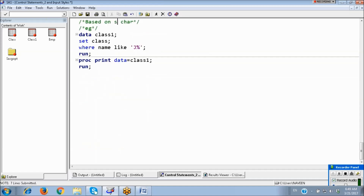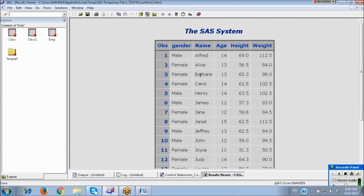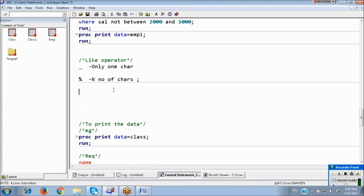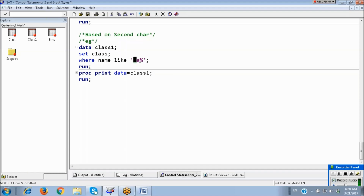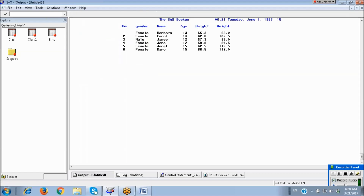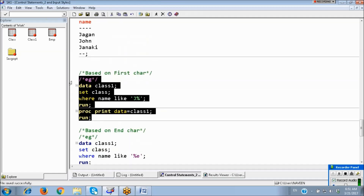We can also filter based on the second character. Suppose the second character in the name should be A — use underscore followed by A and then percentage: WHERE name LIKE '_A%'. The underscore means one character, so the first character could be anything A to Z, but the second one should be A, and after that it may have any number of characters. We can also use NOT LIKE — the reverse of LIKE.